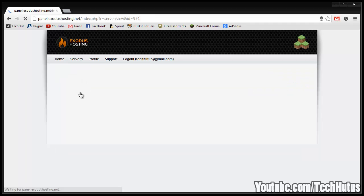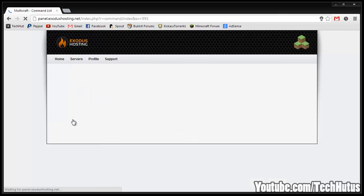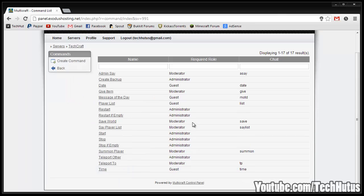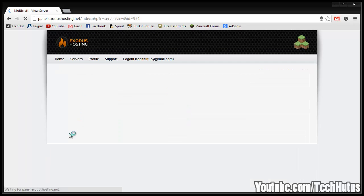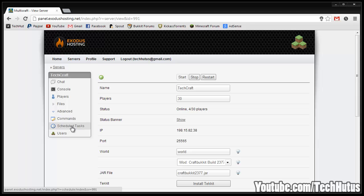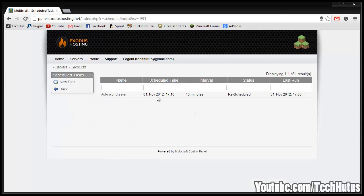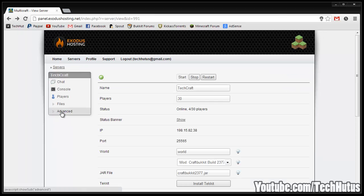If I go back to my server I can go under advanced, I can see commands, I can create commands. This is just the default commands you can type through the console. Then I can go back and go to the scheduled tasks. Right now there's only one which is a world autosave every 10 minutes and you can create new tasks.